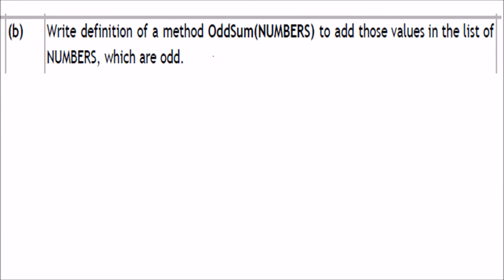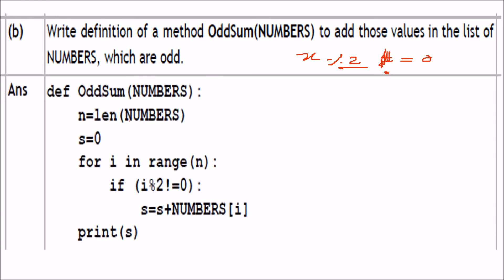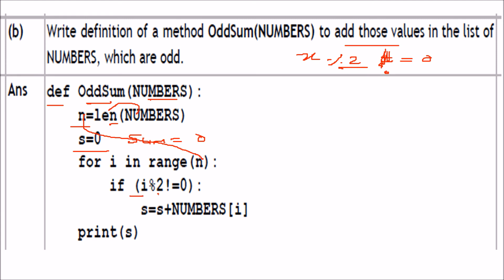Write a definition of member function 'odd_sum' to add those values in the list 'numbers' which are odd. The logic uses modulo 2: if a number mod 2 is not equal to 0, it is odd. Define 'odd_sum(numbers)': find n = len(numbers), start s = 0. For i in range(n), if numbers[i] % 2 != 0, then s = s + numbers[i]. Finally, print s.